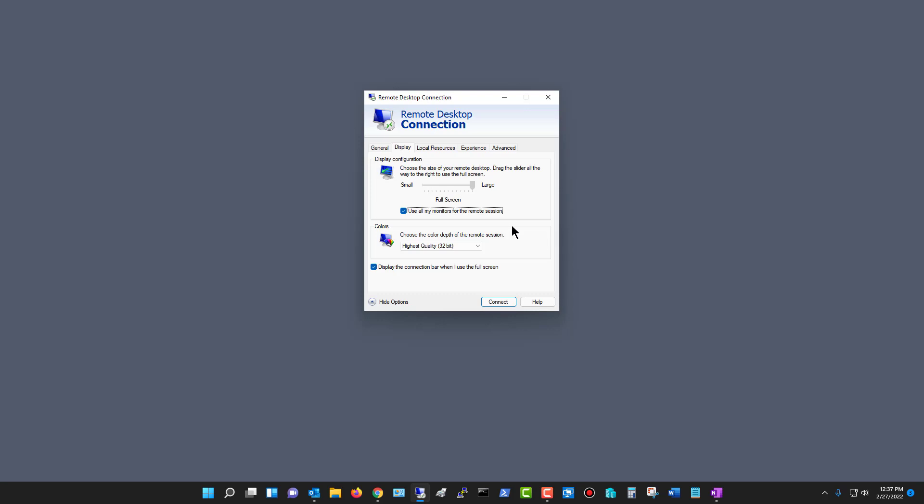Now, I get asked all the time, what about the computer on the other end if it has multiple monitors? And the answer is it doesn't matter.